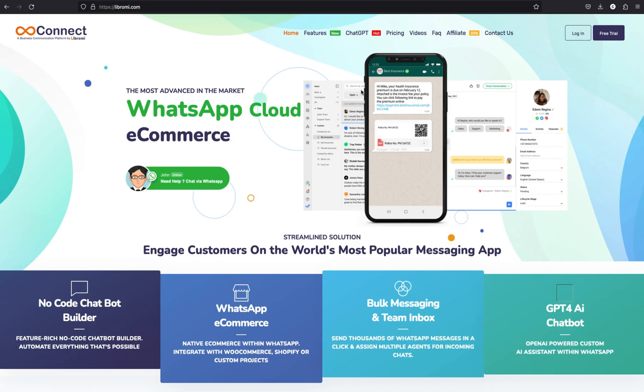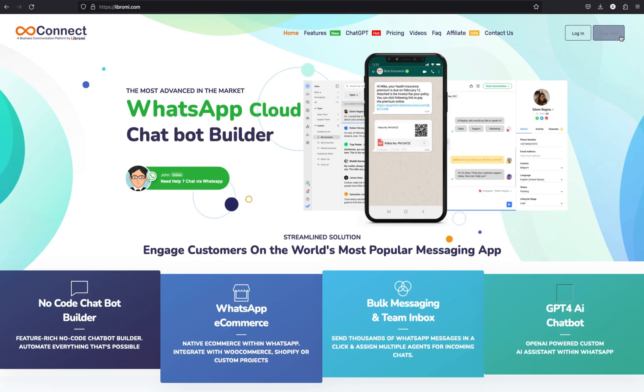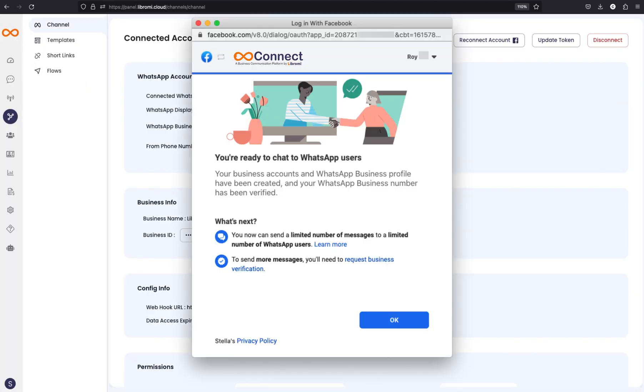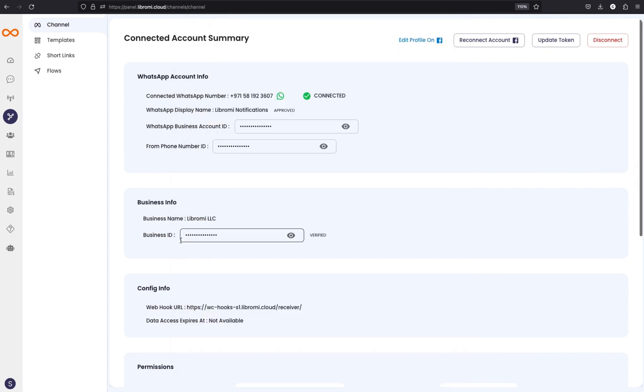To create a WhatsApp chatbot, you have to sign up for an account from Libromy.com and subscribe to a package. After that, you have to connect your phone number with the WhatsApp Cloud API embedded from the available option here.